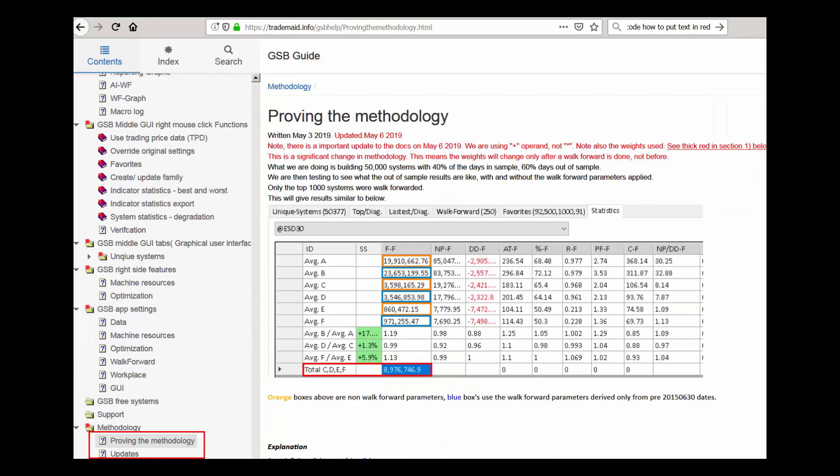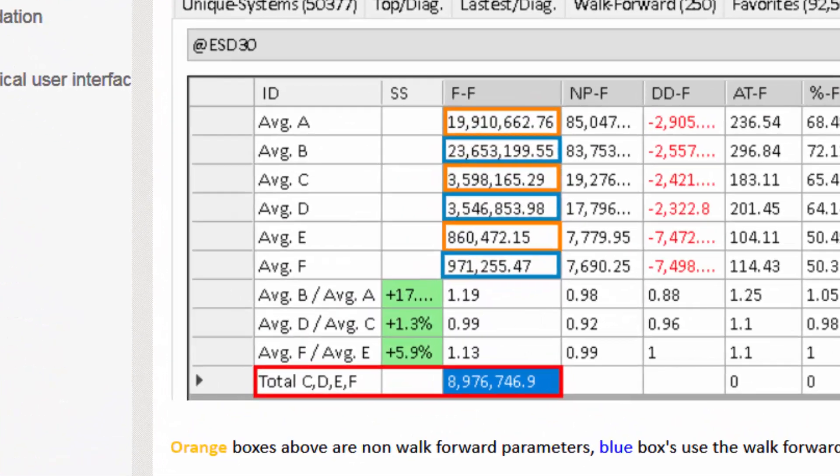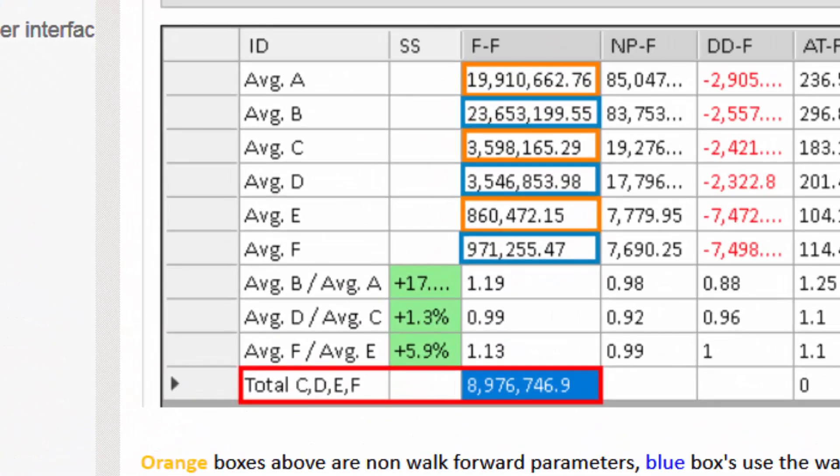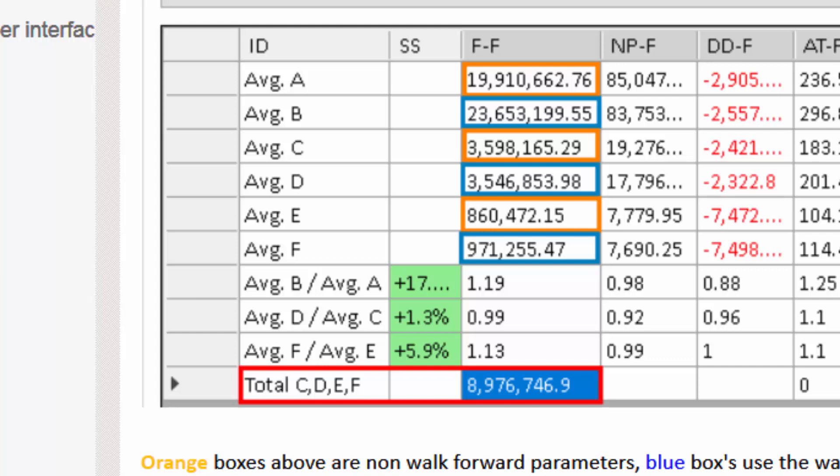Oversimplifying things, what's really important is that the totals of CDEF which are out of sample results are as high as possible. You'll see with the various entry types that we're using those totals will vary a lot and we need to maximize that.